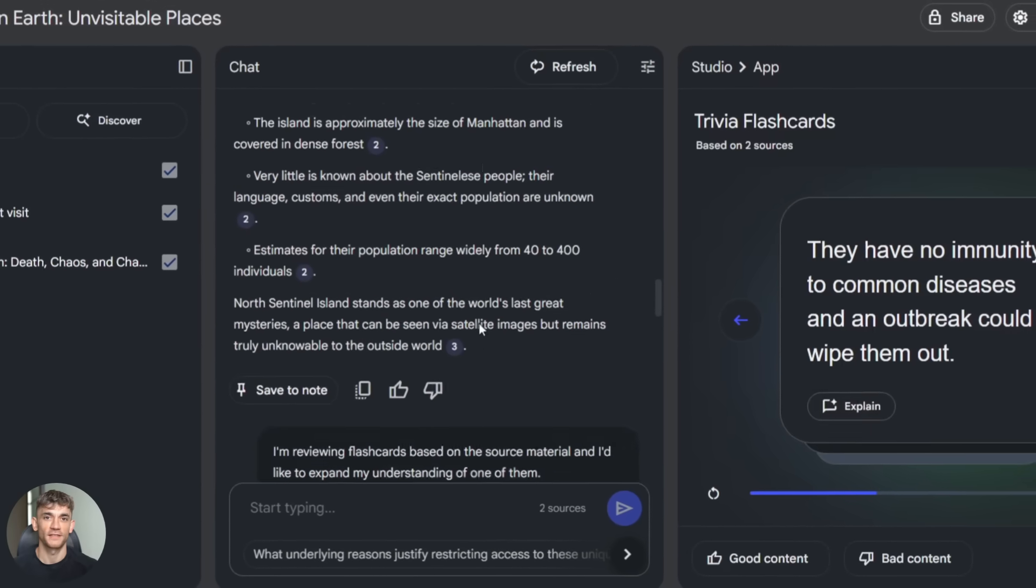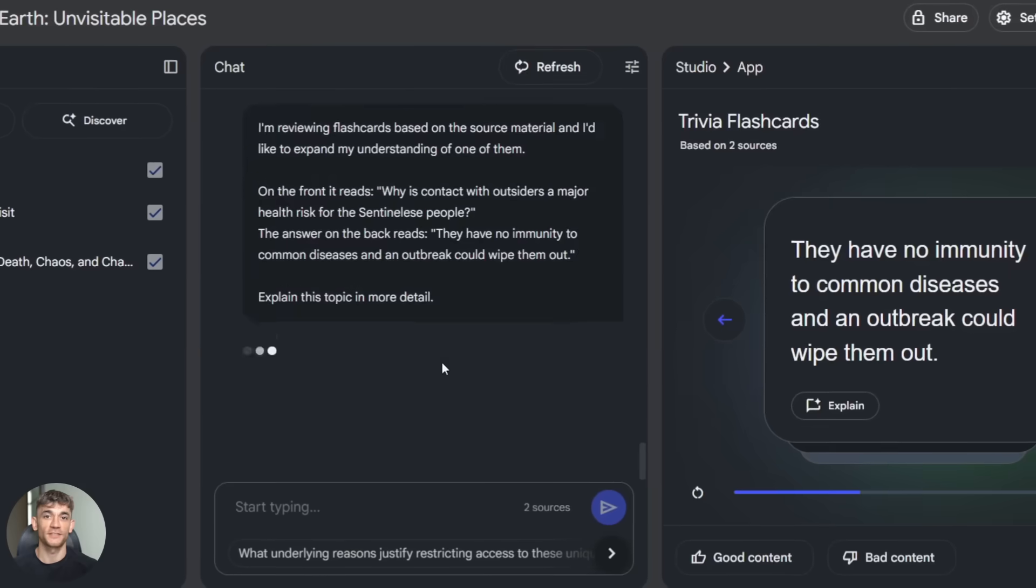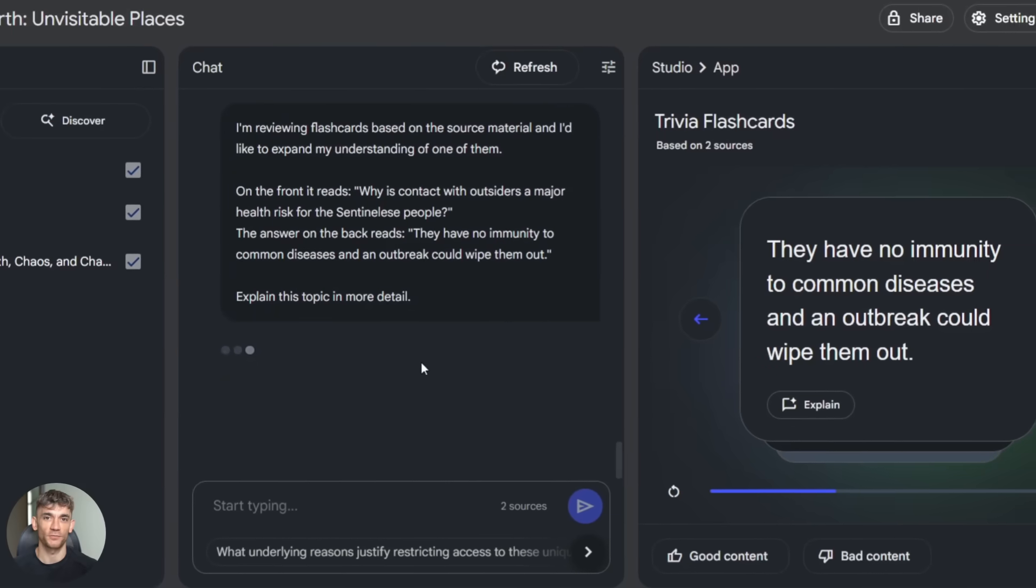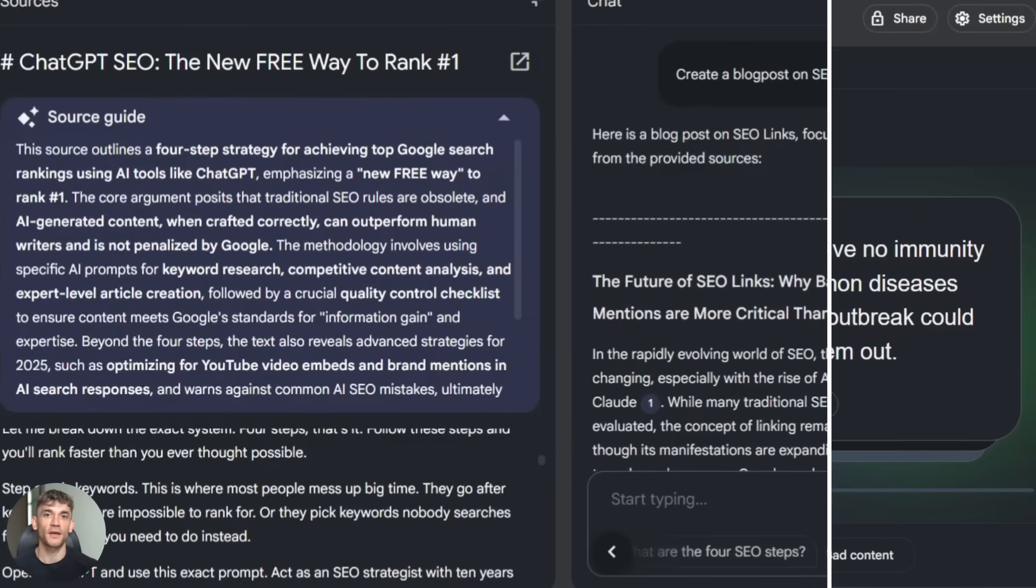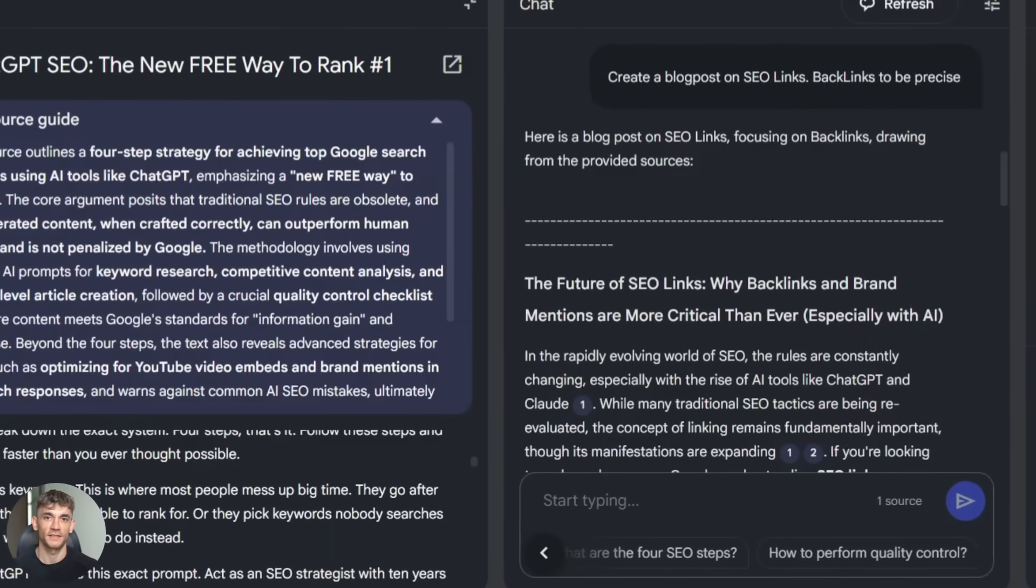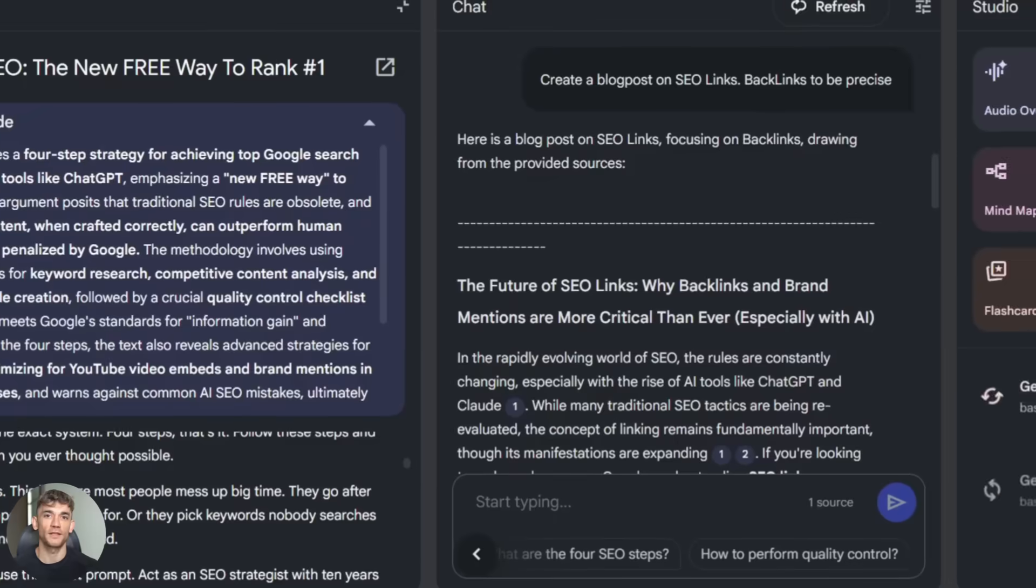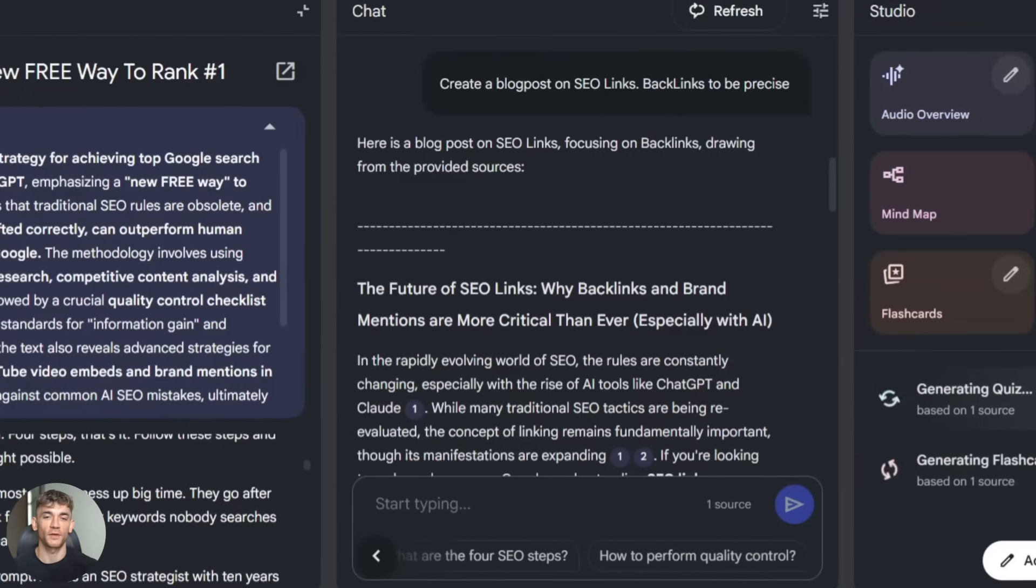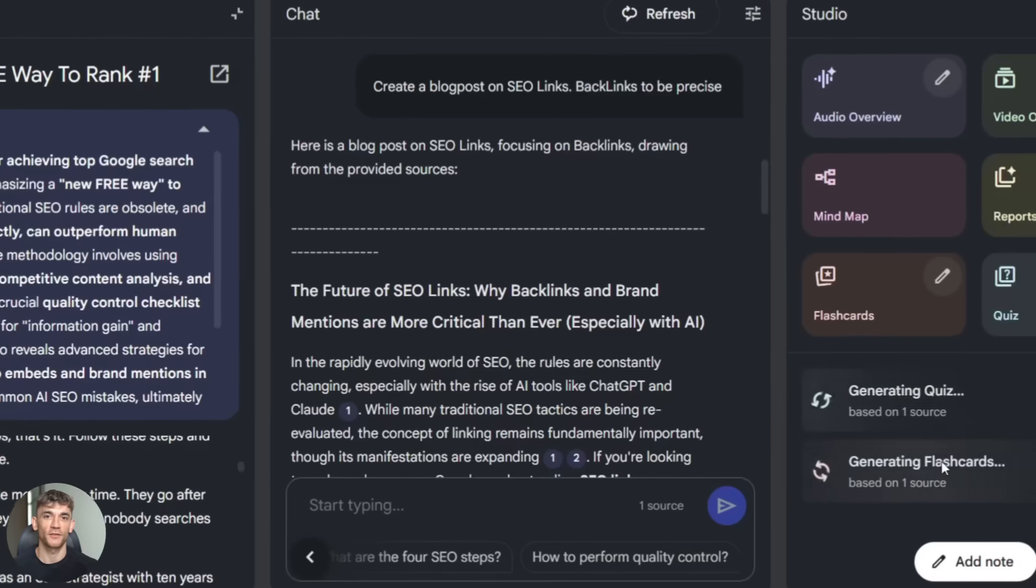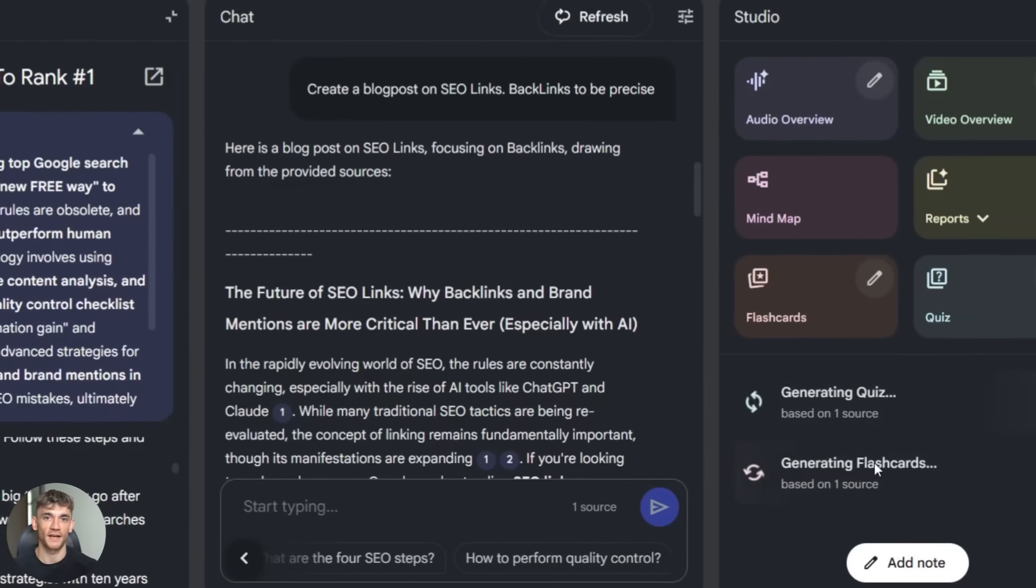That said, if you're working with extremely sensitive information like legal documents or confidential business plans, use common sense. Don't upload stuff that could damage your business if it leaked. Even though the risk is low, it's not zero. For most use cases though, Notebook LM is totally safe. I use it for client research and content planning and I've never had an issue.